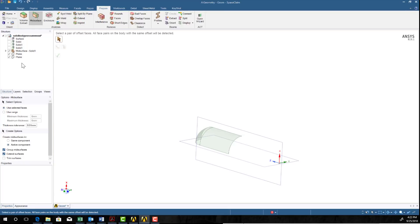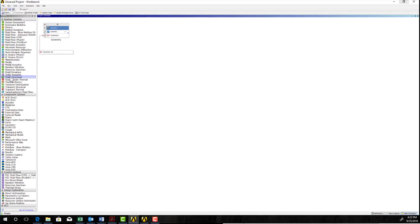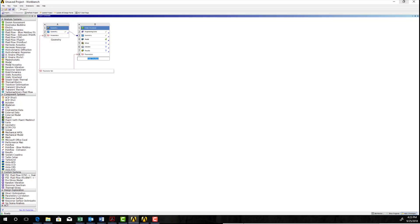So we're done here. Now we can proceed to ANSYS Mechanical. Now here I just have my geometry. So what I'm going to do is I can bring my static structural. And I can wire it up after the fact. But if I just highlight geometry and let go, it's going to create that and automatically wire that across.